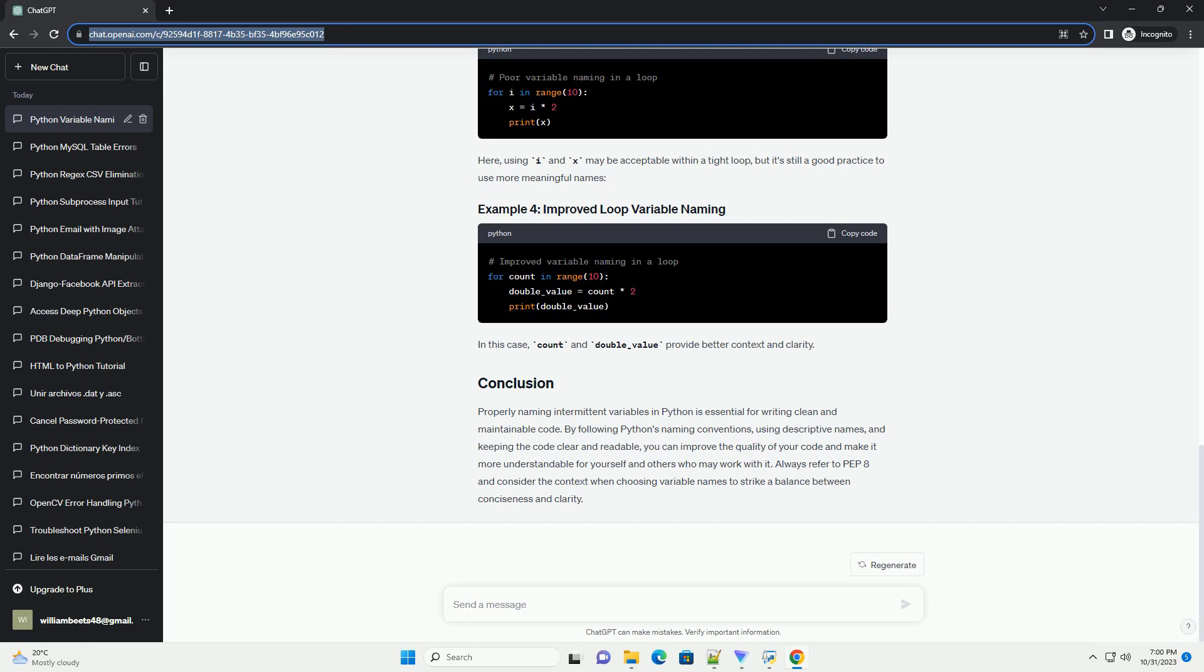Avoid one-letter names: exceptionally short names like I, J, or X should only be used in very tight loops or well-understood contexts. Use English words: choose English words for variable names to make your code more accessible to a wider audience.